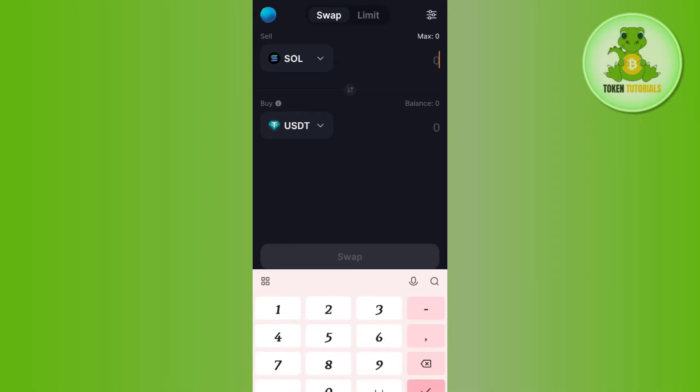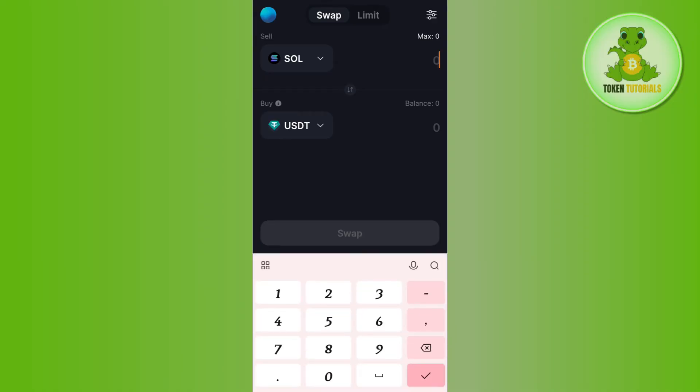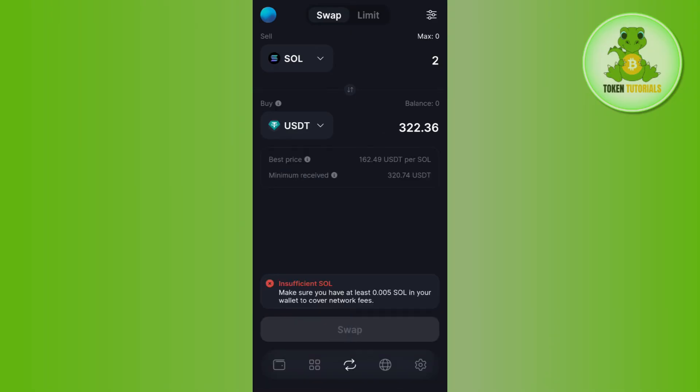It will show you the equivalent amount of USDT that you are going to get. You are also going to see the best price and the minimum received USDT with the transaction details.